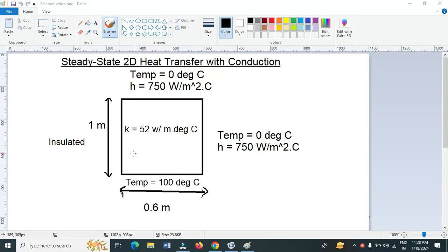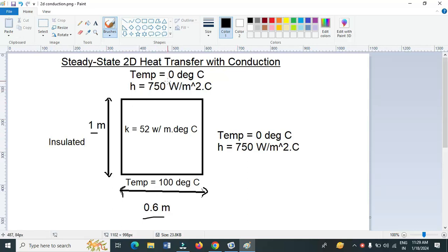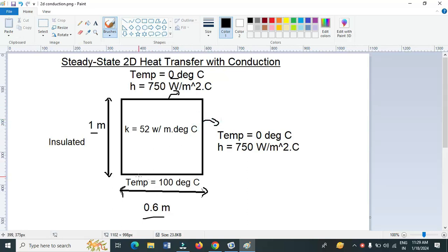Here I have given the geometry of the problem statement. We have a rectangle with the width of 0.6 meter and height of 1 meter. The left side is insulated. On the top and the right side, we maintain temperature at 0 degree Celsius. Here there is convection happening on these two edges. And here we are maintaining the boundary at a temperature of 100 degree Celsius.